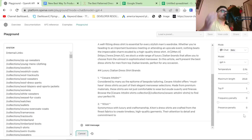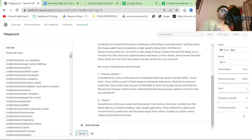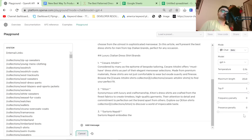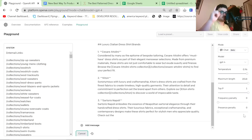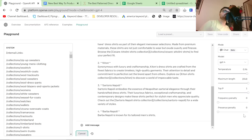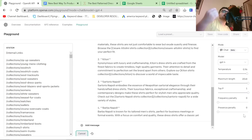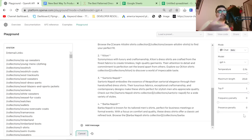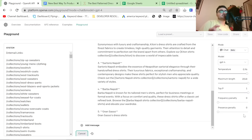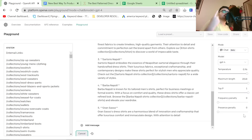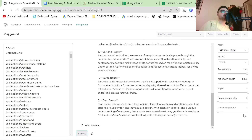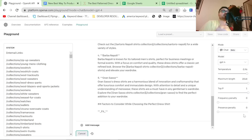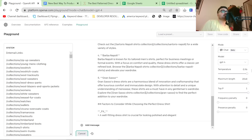So far so good — it's writing a listicle of all the products that we sell and it's adding internal links. We don't actually have Sartorio Napoli shirts, but that doesn't matter too much — we're probably going to get them, and it's still good to have them on here because they do make shirts and in the future we might carry them. Barba Napoli is a new one.